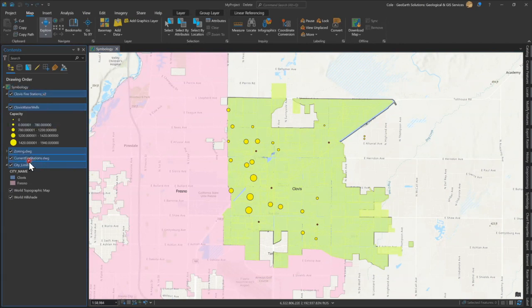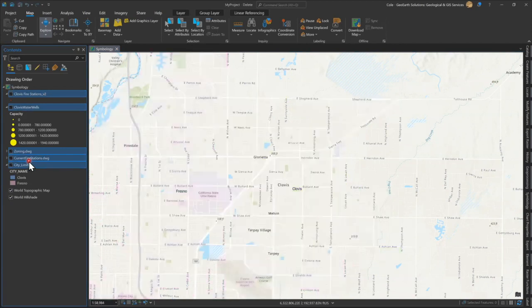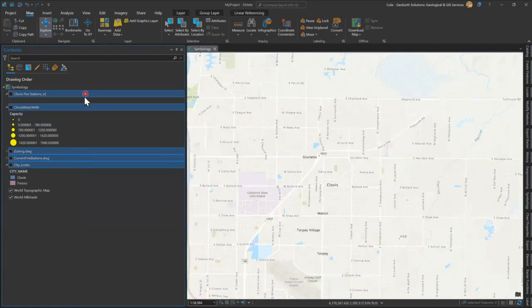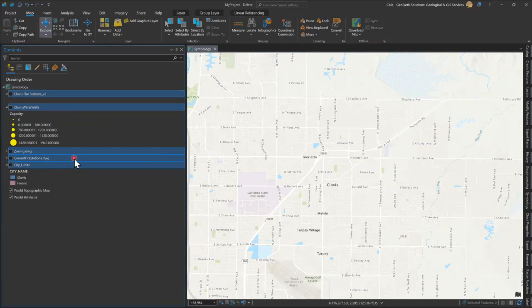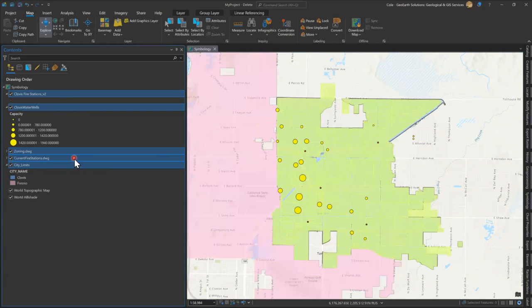With all layers highlighted, I'm simply going to tap the spacebar on my keyboard. When I do that, you'll notice that all layers toggle off. Let me expand that a bit so it's easier to see. Doing the same thing, I can revert back to all layers on — all my layers are highlighted. Toggle the spacebar and boom, there we are. We've got the data re-displayed within the map viewer.